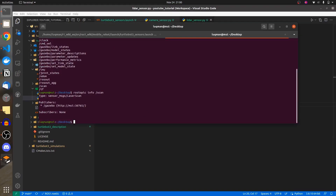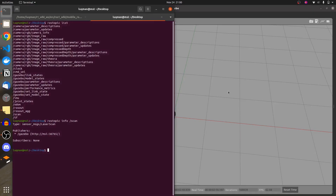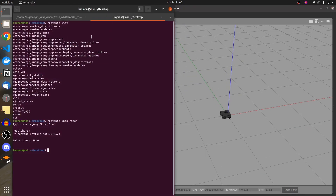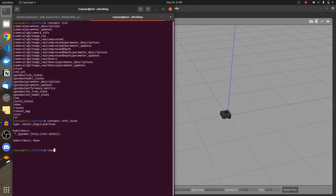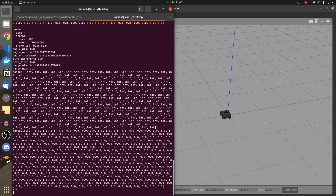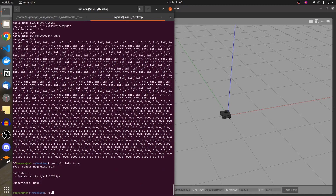If we go into the simulation and bring our terminal beside it, we'll use ros topic echo on the scan topic. But before that, let's go through the message type using ros message show sensor_msgs/LaserScan, which tells us what is going to be printed on the screen.